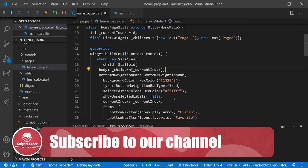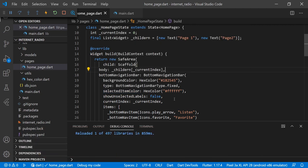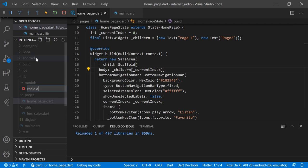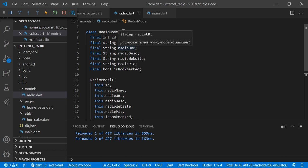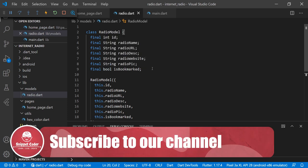Our basic template is ready. Now we will create a template for radio items to use in the list view. Before doing that we have to create one model file — radio.dart. We are creating a RadioModel file with fields: id (int), radioName (String), radioUrl (String, used for listening to music), radioDescription (String), radioWebsite (String), radioPic (String), and isBookmark (used when we implement the bookmark functionality).